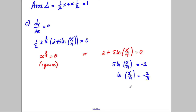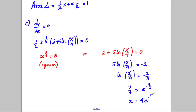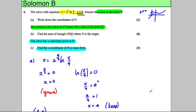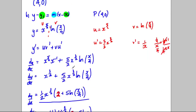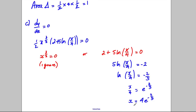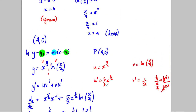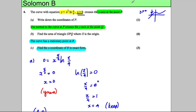Taking the exponential of both sides, x over 4 equals e to the negative 2 over 5. Multiplying both sides by 4 gives x equals 4e to the negative 2 over 5. The question asked for the x-coordinate in exact form, and that is exactly what we have: x equals 4e to the negative 2 fifths.